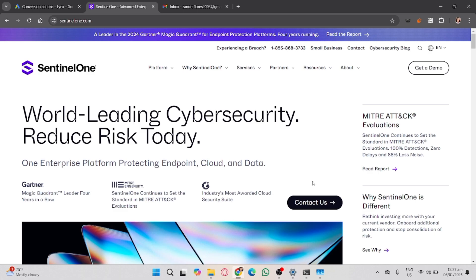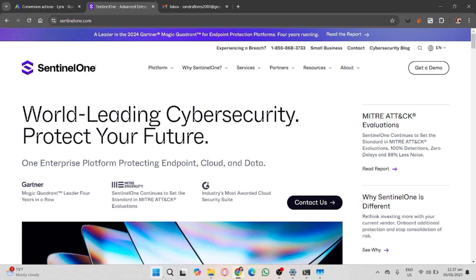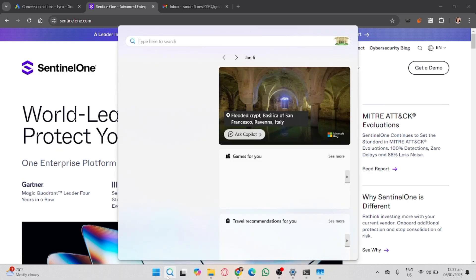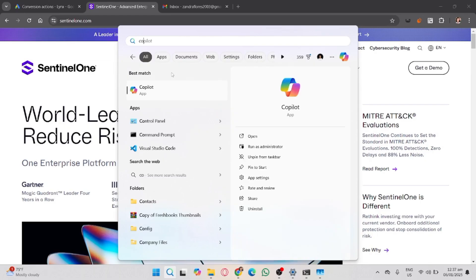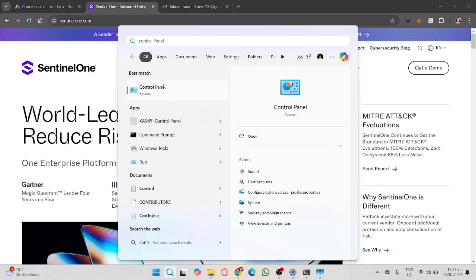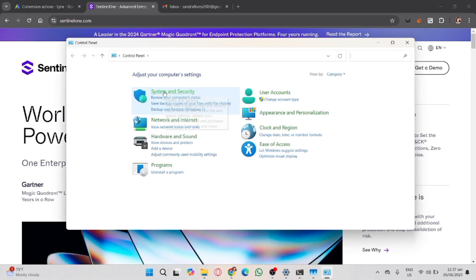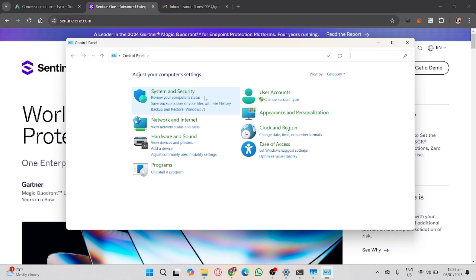Now press the Windows key plus S and type Control Panel in the search bar. Click on that and then select Programs.